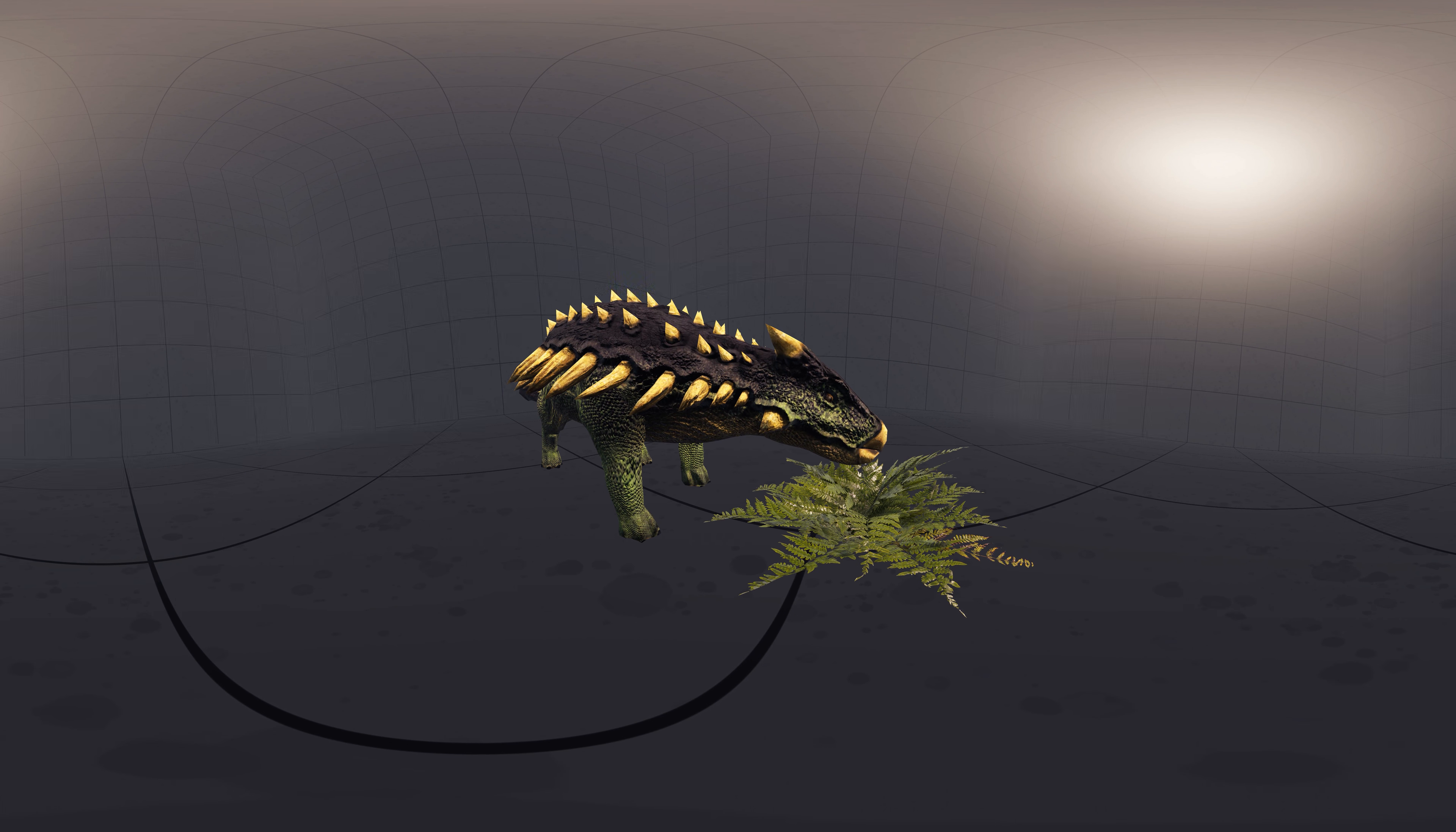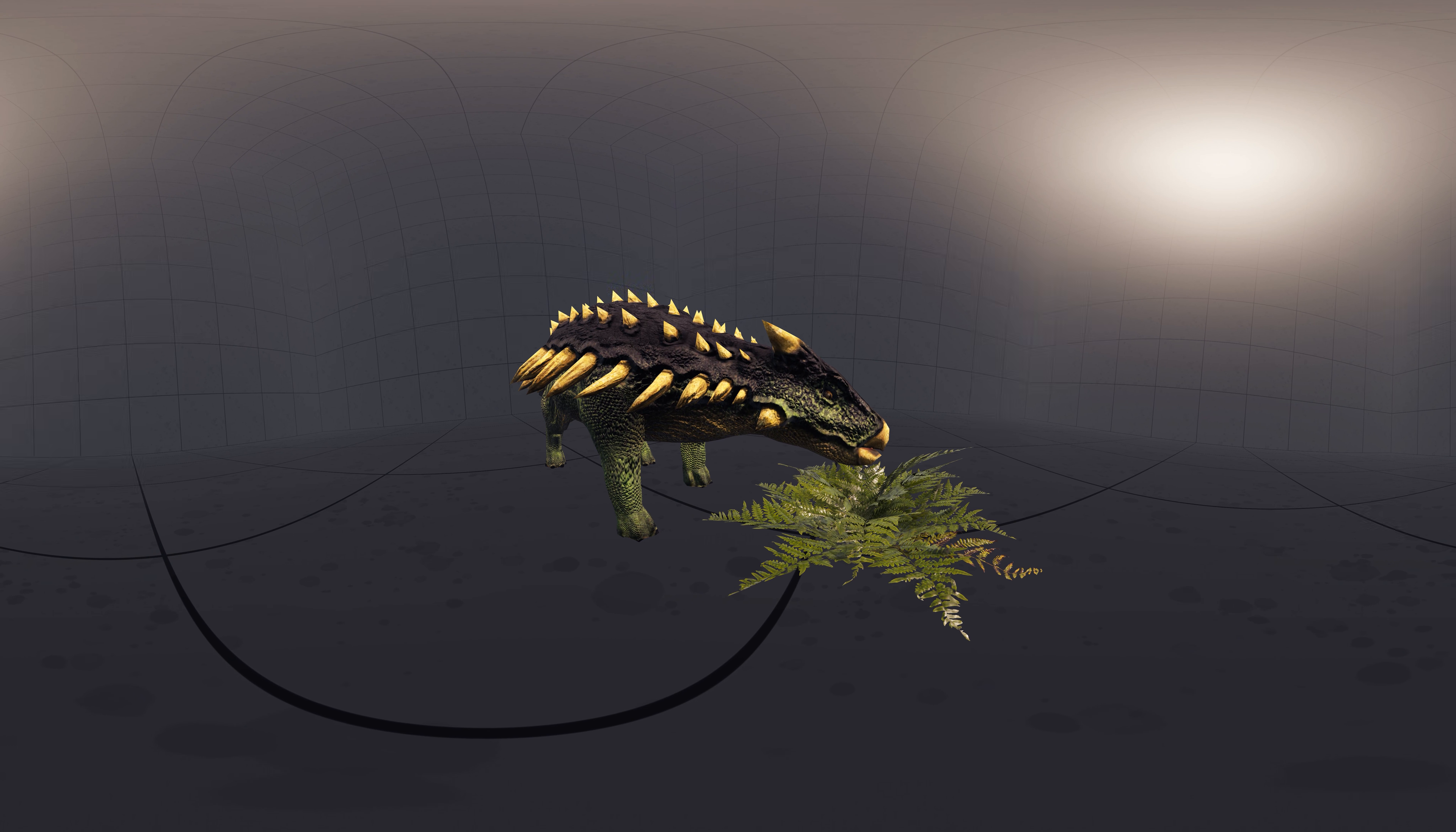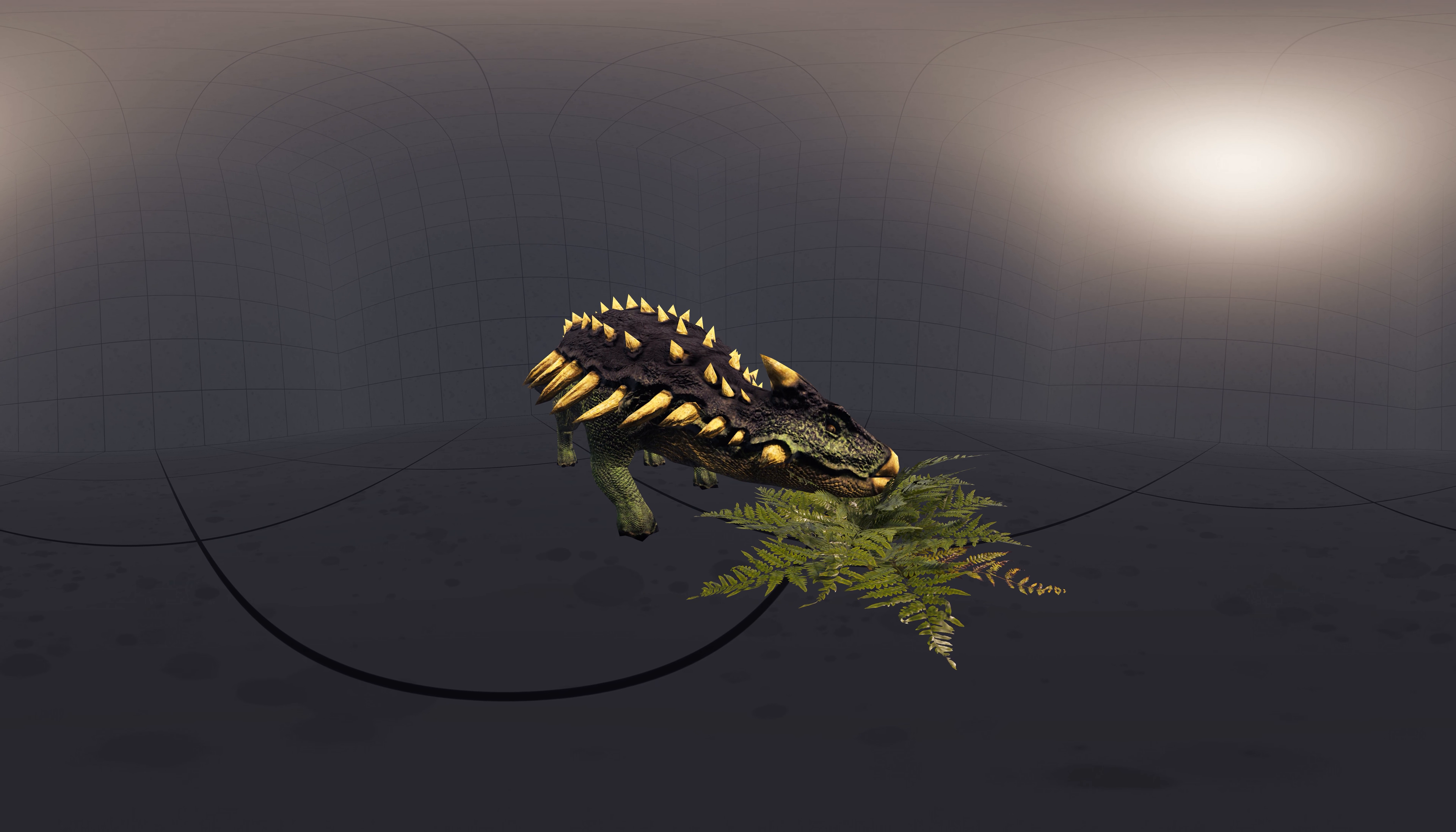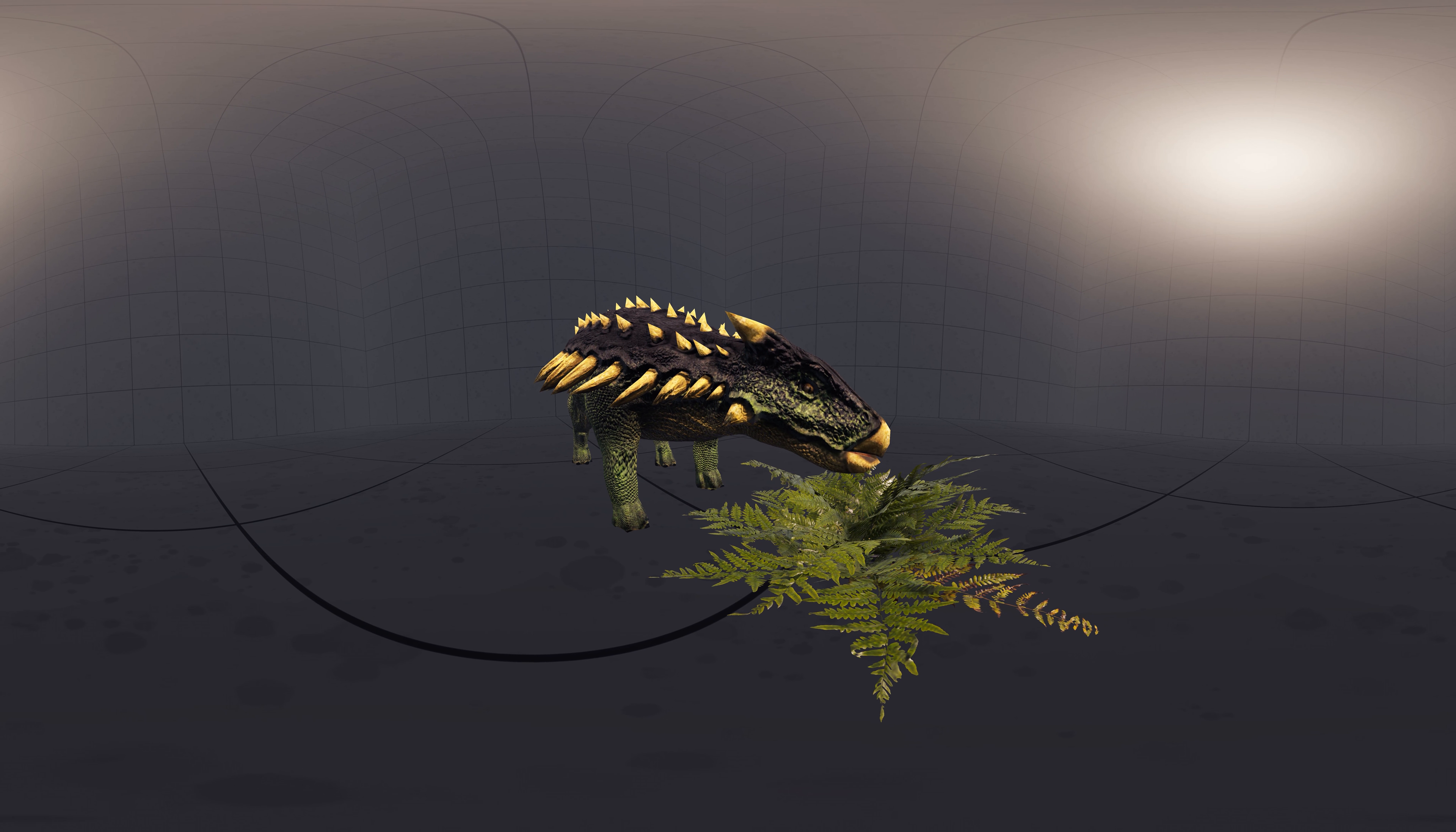Like other ornithischians, Ankylosaurus was herbivorous. Its wide muzzle was adapted for non-selective low-browse cropping, although not to the extent seen in some related genera. Though Ankylosaurus may not have fed on fibrous and woody plants, they may have had a varied diet, including tough leaves and pulpy fruits. Ankylosaurus probably fed on abundant ferns and low-growing shrubs.